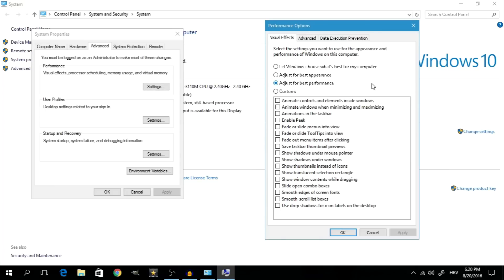If you select the Adjust for Best Performance option, you're going to lose a lot of fancy effects. If you decide that you want to keep some, you can click on Custom and go through the list to check the particular effects you want to keep. If you feel your system can handle a better appearance, the best option is to let Windows choose what's best for your computer. But if you want best performance, go with Adjust for Best Performance.